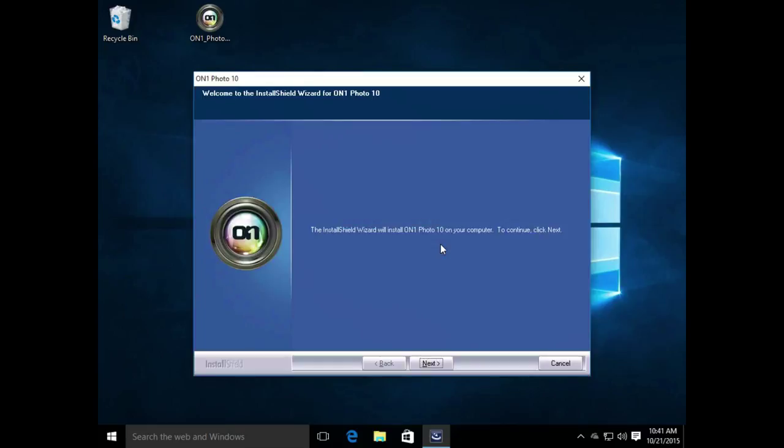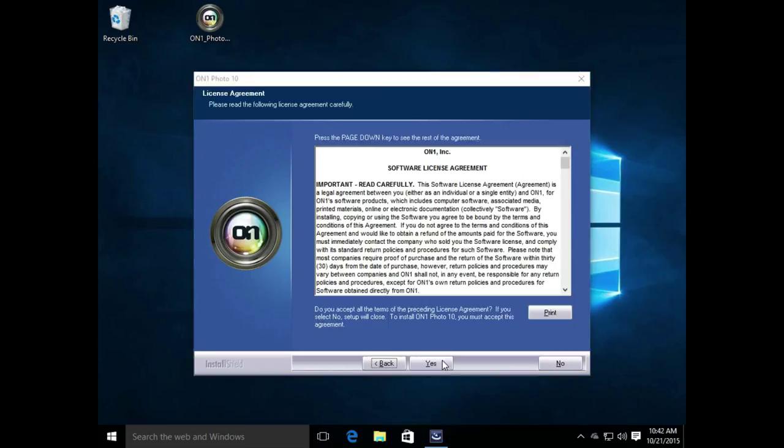You'll see that the Windows Install Shield wizard pops up to help us through the installation process. We go ahead and click Next. It'll ask if you want to accept all the terms, go ahead and click Yes again.